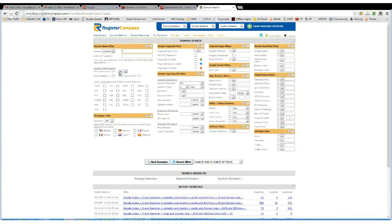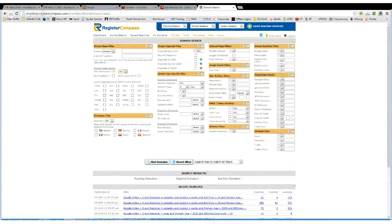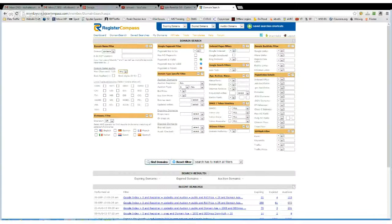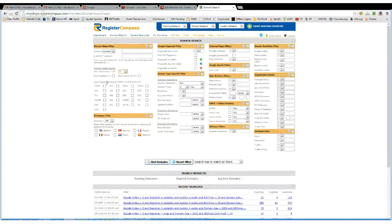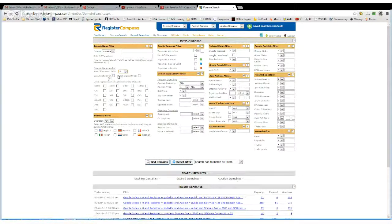If you're looking for a particular length of domain, you can choose the option here. So if you want to go for a short domain, you might select 5 characters and then you can also choose whether you want to include hyphens or exclude them, and the same with digits.